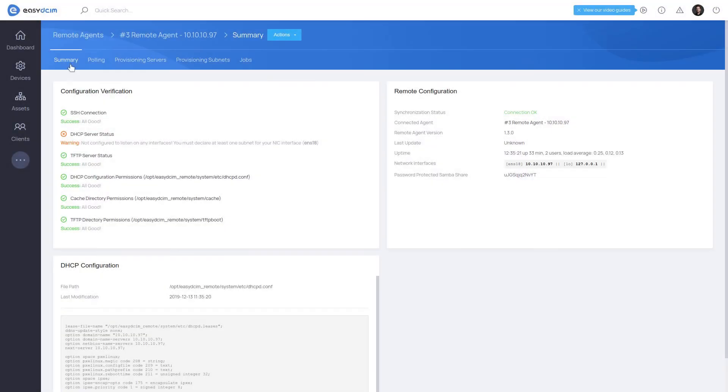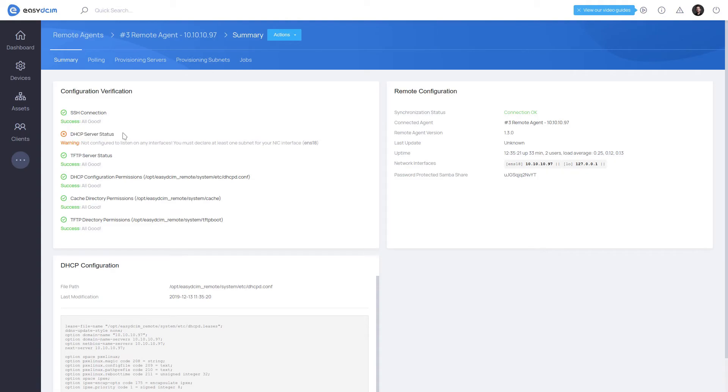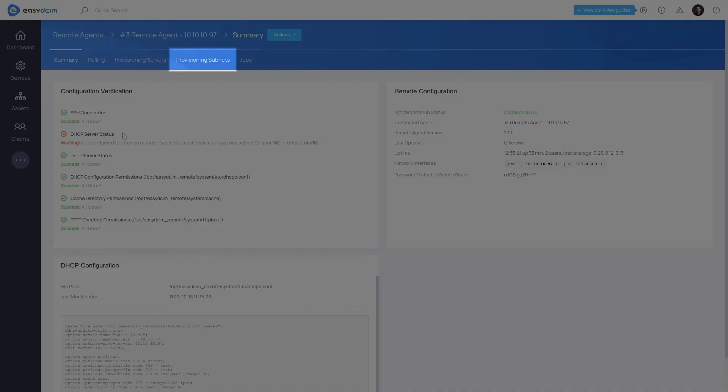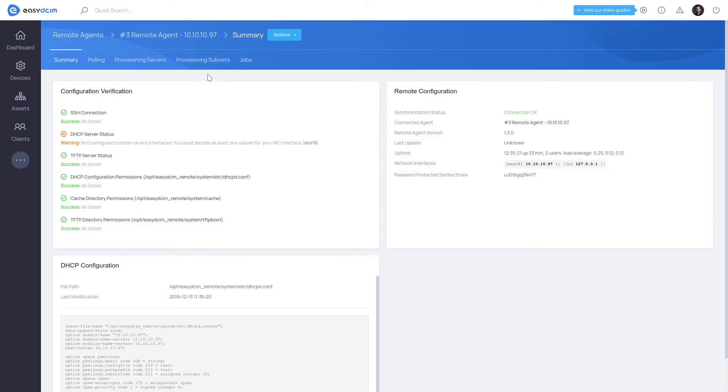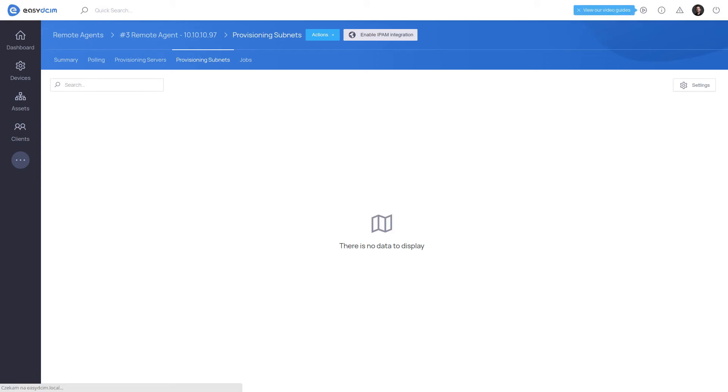When the provisioning server is configured, you need to define within which subnets the DHCP and TFTP servers will operate. To do this, proceed to the Provisioning Subnets section and add the appropriate subnets where the DHCP server will run. Now please remember that the DHCP server requires at least one subnet for the parent interface of the network card in the system.